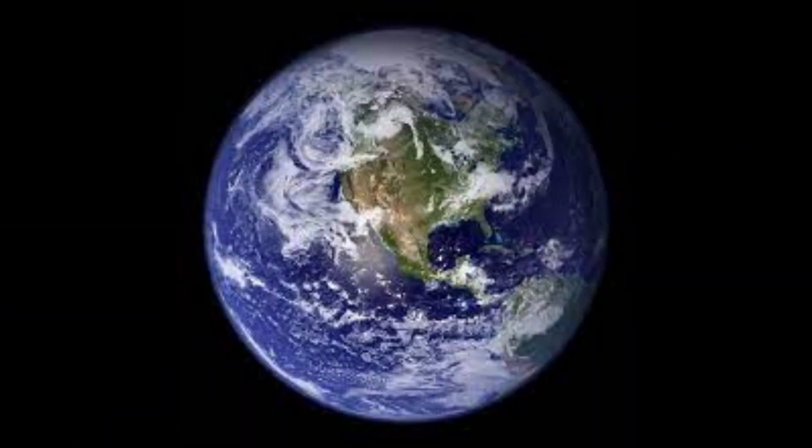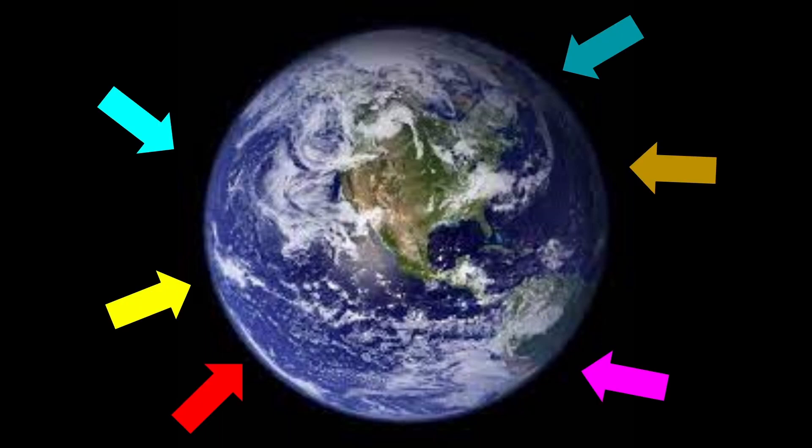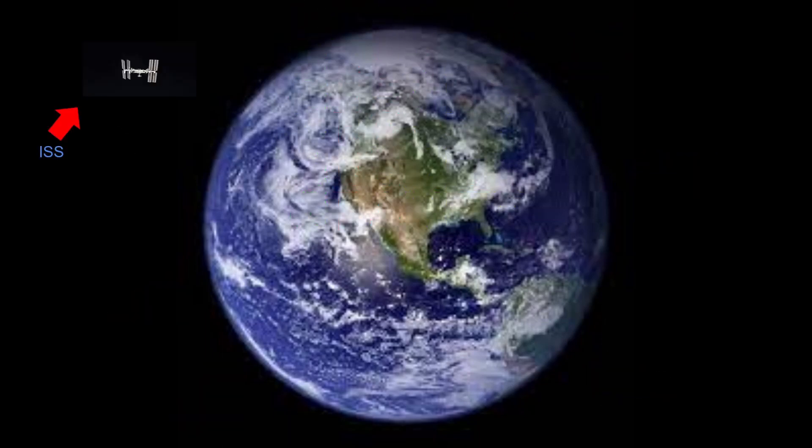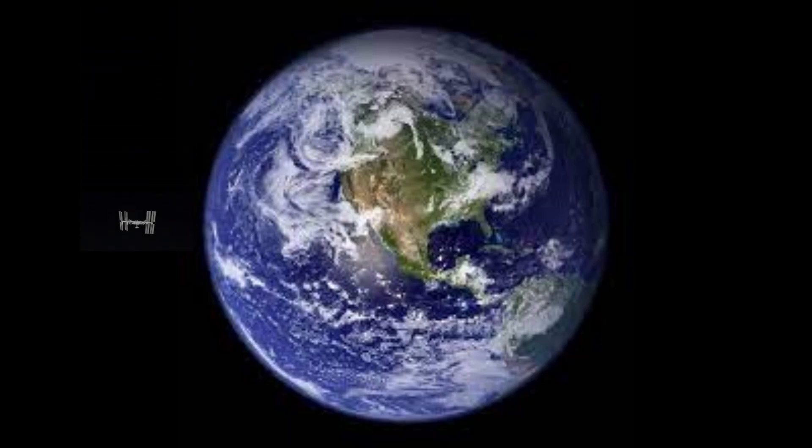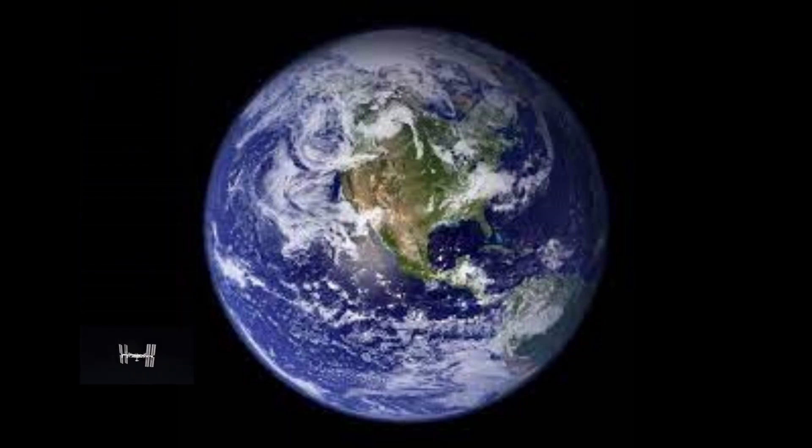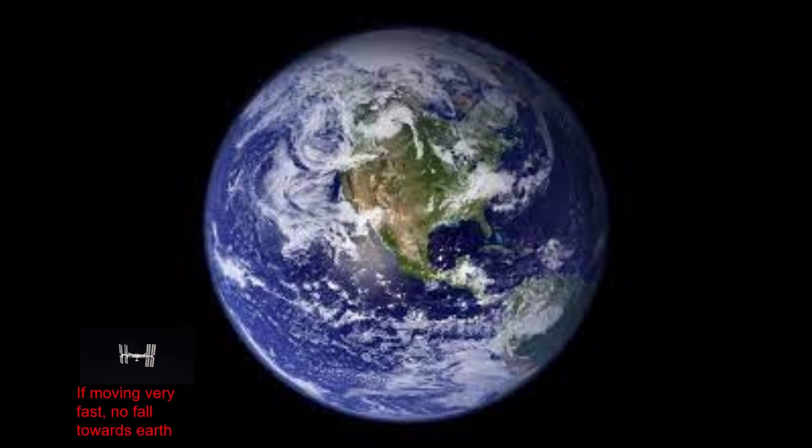Let's start off with Earth. Earth attracts things using a force known as gravity. Let's take a random space object here and take a look at why this space object isn't getting pulled toward Earth. The ISS actually orbits Earth, which is basically moving very fast around it. That places it in orbit. If it's moving very fast, it won't fall towards Earth.